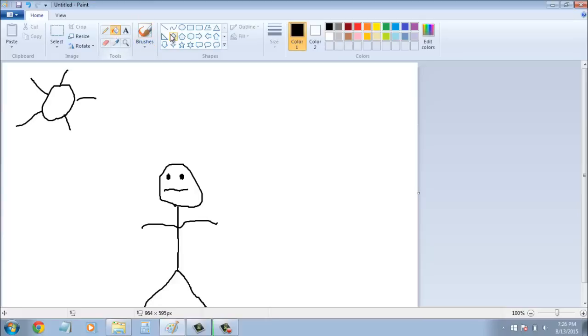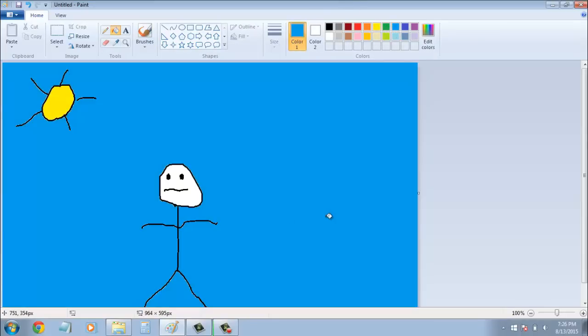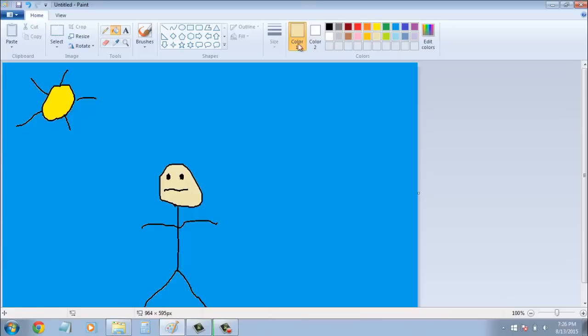And then you're going to want to add some color to this motherfucker. And yeah, it's blue in the background, because, you know, it's like daytime out, and everybody's happy. And there you go.